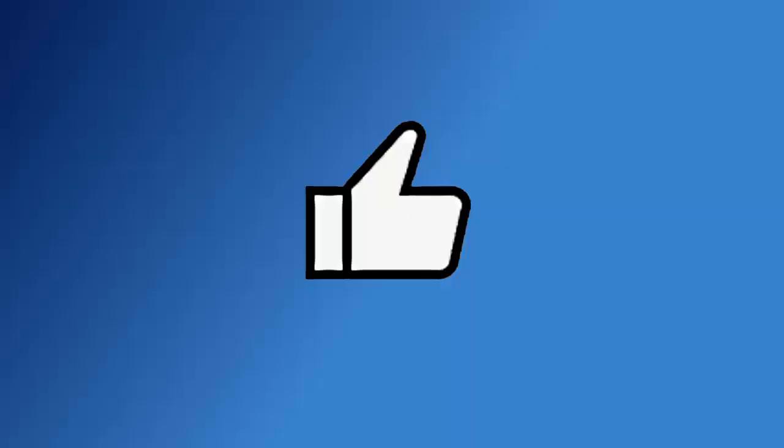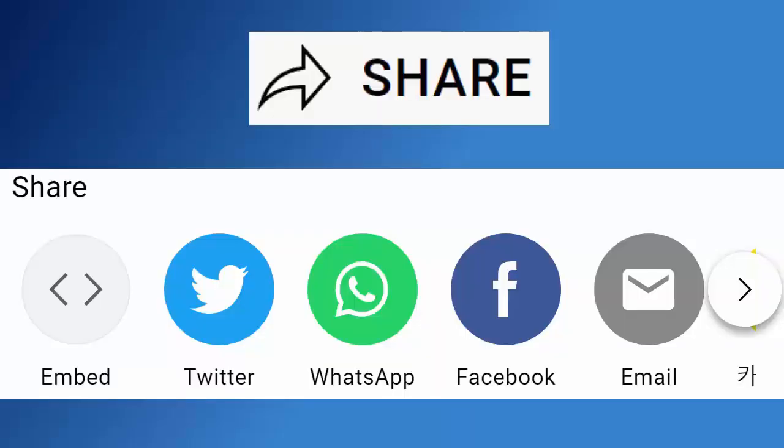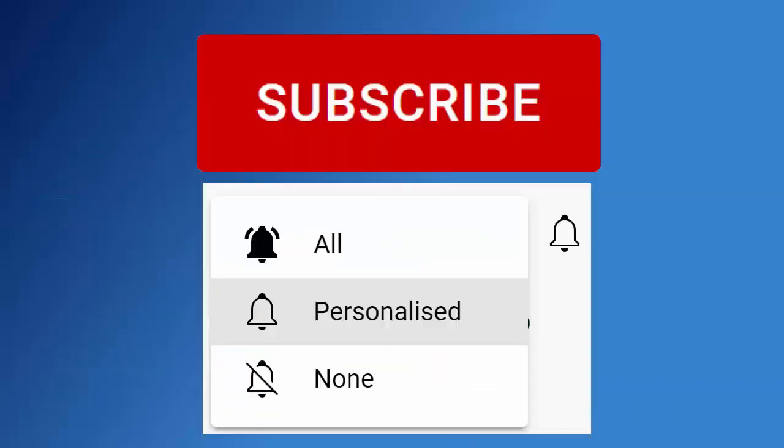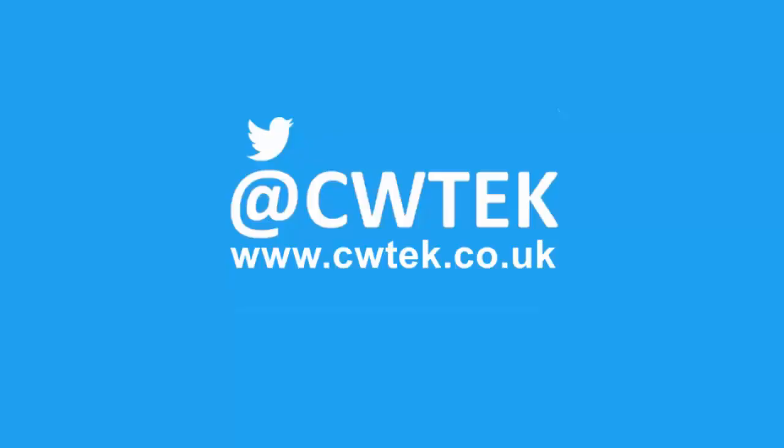Don't forget to like this video, share it and subscribe to my channel. Doing these three things will help us make more great videos for you.